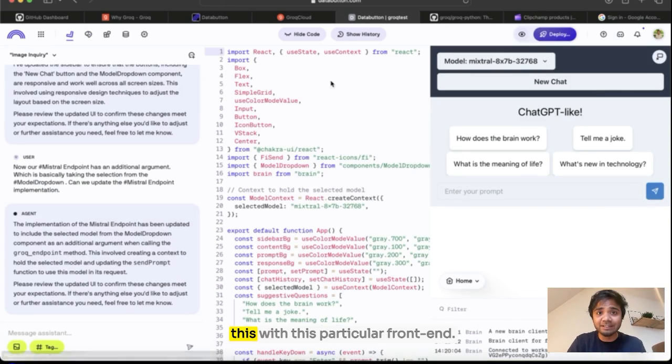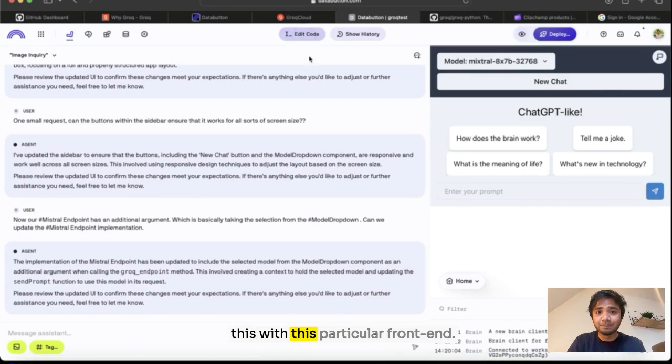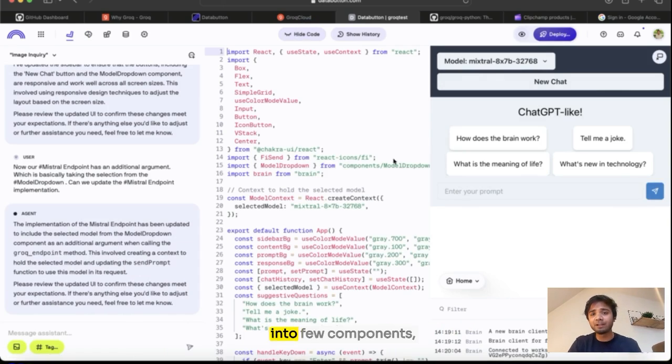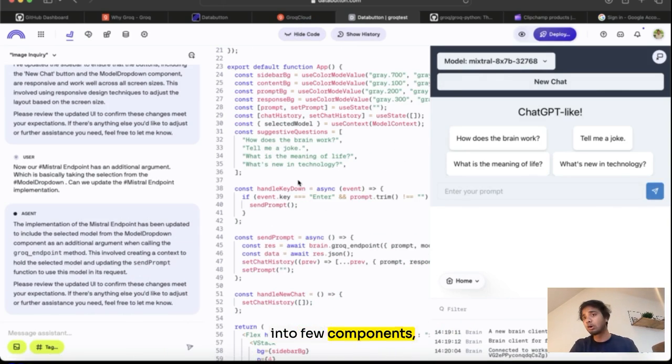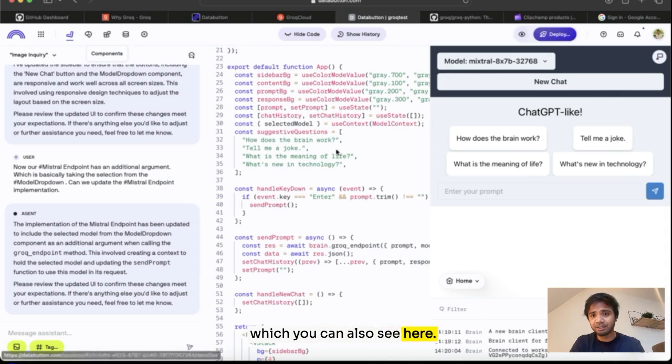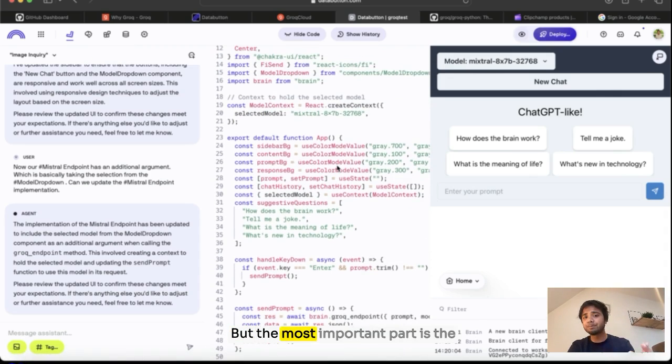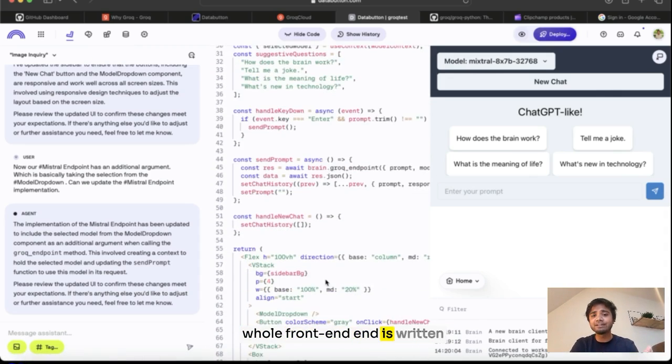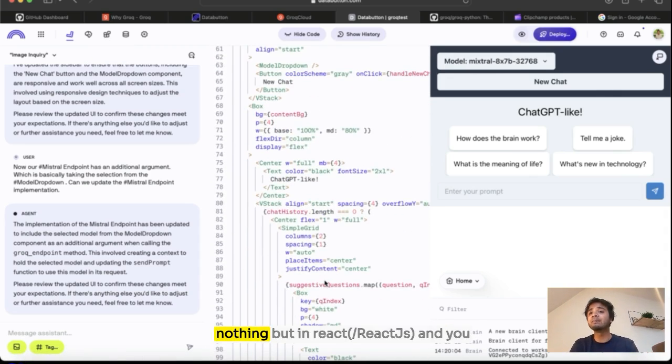And next, I connected this with this particular frontend. This frontend is divided into a few components which you can also see here. But the most important part is the whole frontend is written in React.